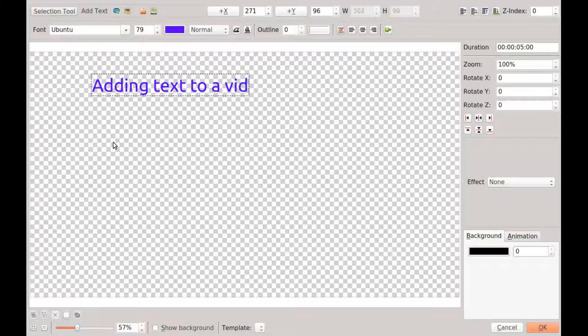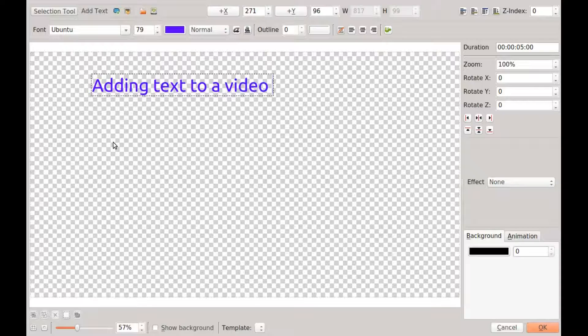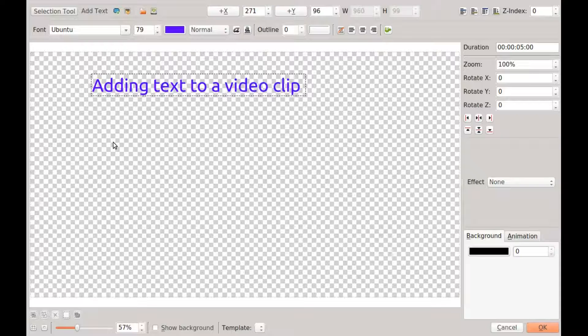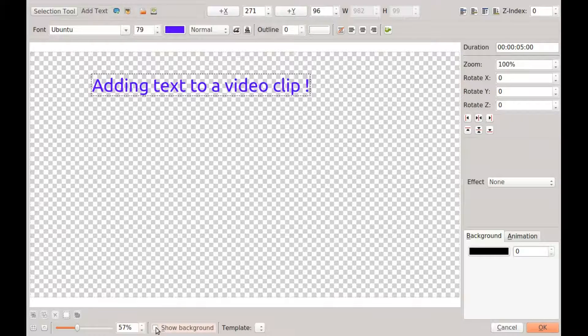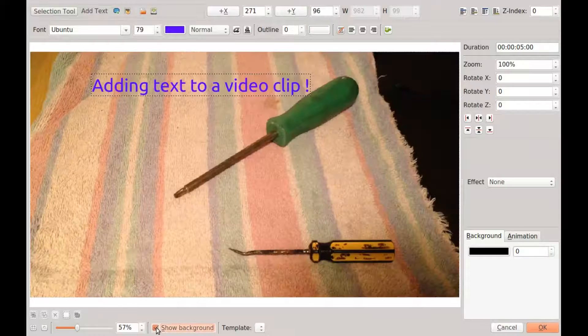Once you have put your text in, go to the bottom of the title clip window and select show background in Kdenlive. After doing this, you can grab and move the text wherever is best for your video.